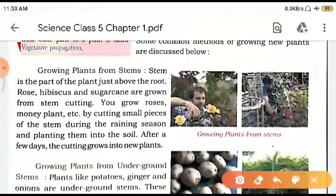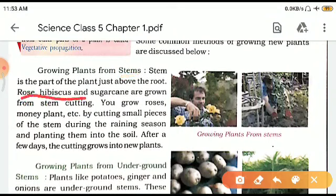First, growing through stems — which is the most common method. Stem is the part of the plant just above the root. Rose, hibiscus, and sugarcane are grown from stem cutting. You grow roses, money plant, etc. by cutting a small piece of stem during the rainy season and planting them in the soil — after a few days the cutting grows into a new plant.